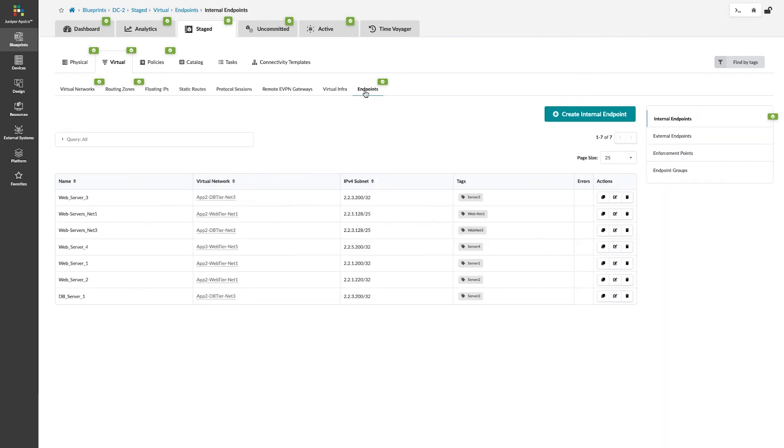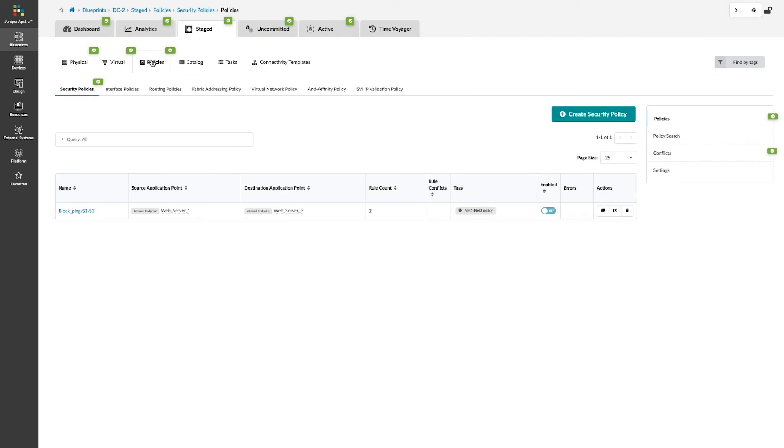We create these elements and assemble them into a policy, which is found under the Security Policies tab. I hope this provides a little bit of an overview of what Appstra calls Group Based Policy and the feature called Fabric Assurance.